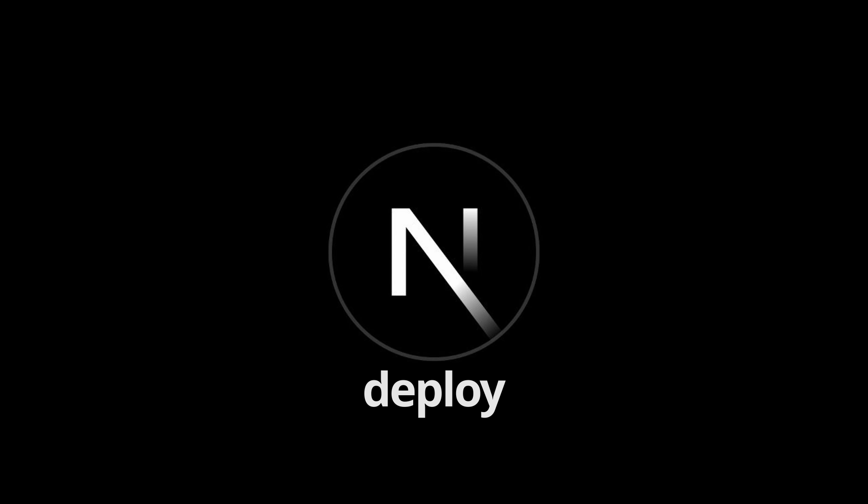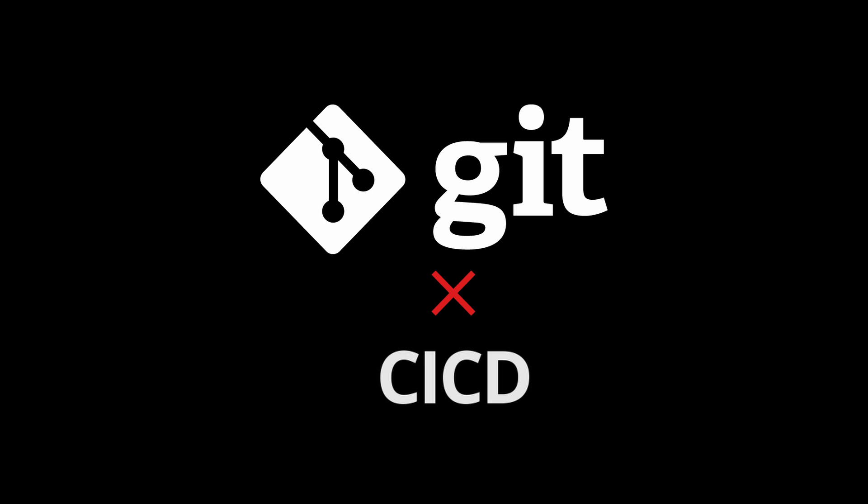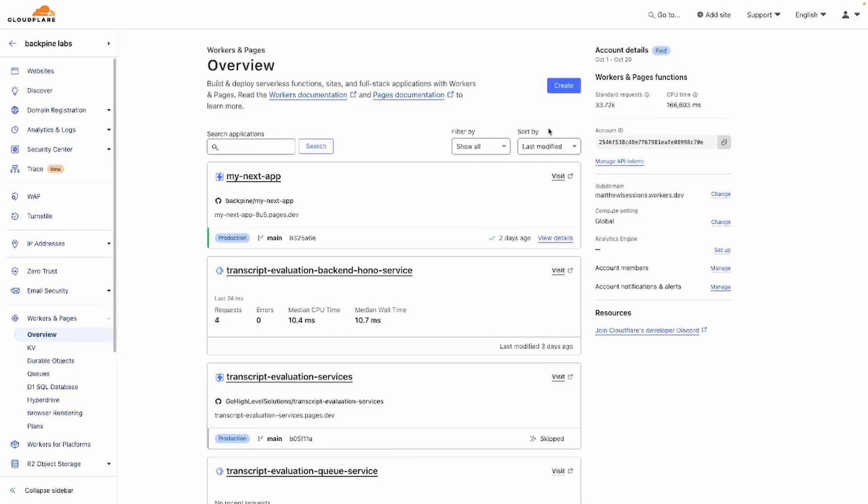If you wanted to, you could simply run npm run deploy, but by doing that, you wouldn't have the automated Git deployments out of the box. So, we're going to navigate to the Cloudflare UI.